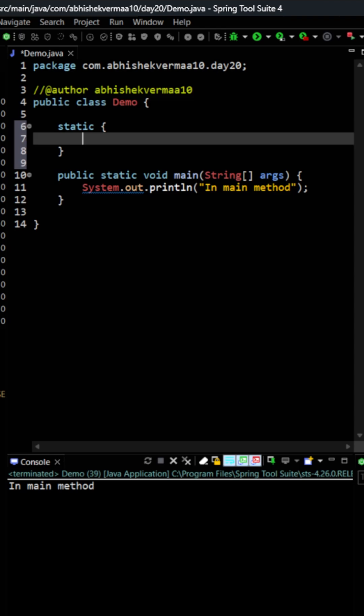So this is a static block. Now what I will do is that within this static block I will just write this statement and now you need to again tell me what it is going to print.